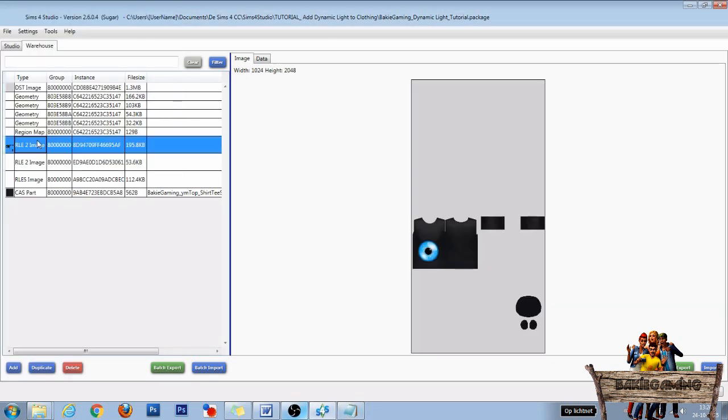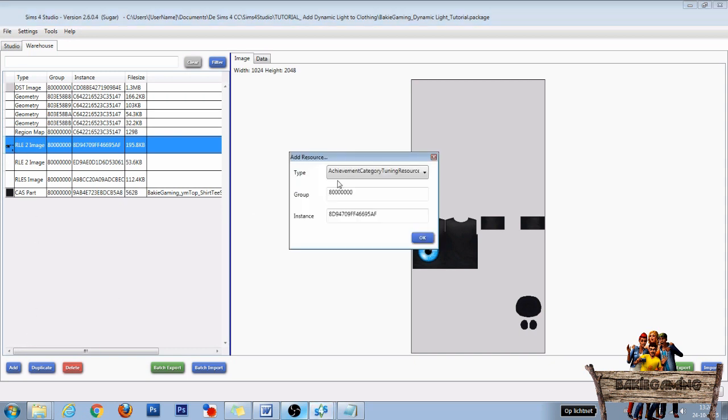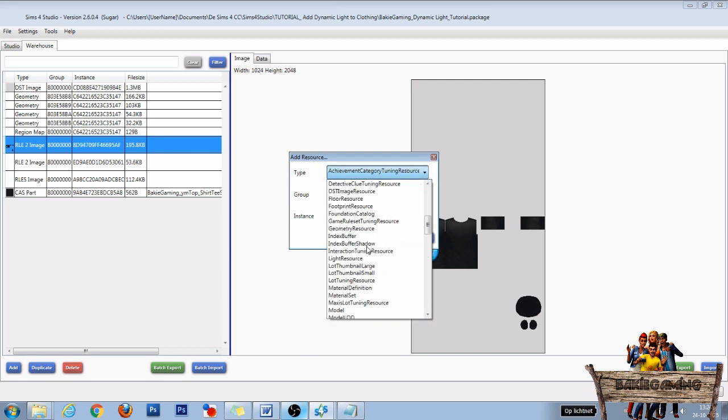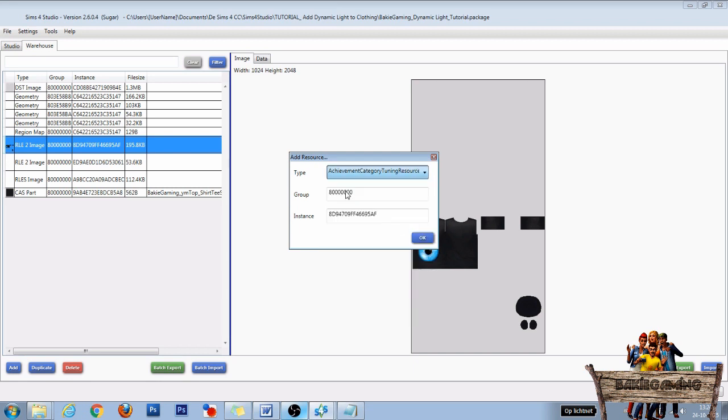Now select the first RLE2 image file and click on Add right here. Then for type choose DST Image Resource, this one over here.